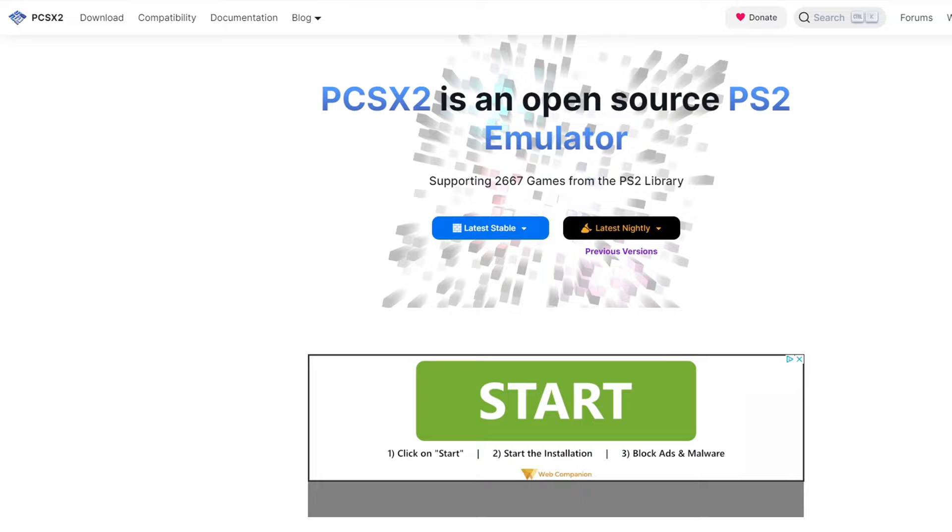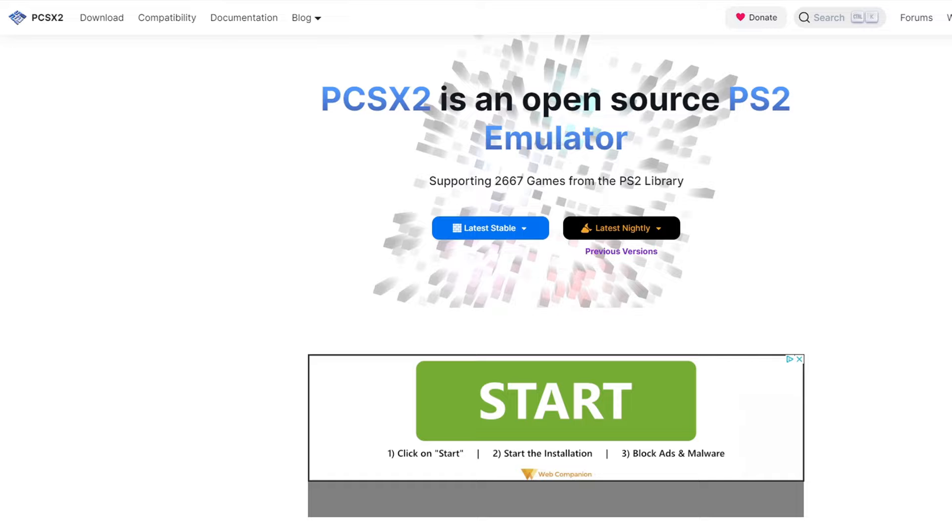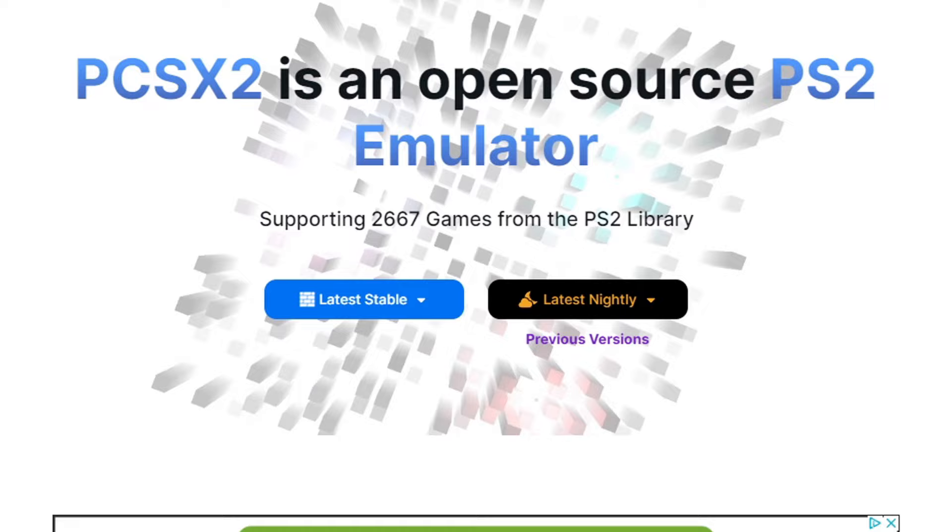And last, let's head over to PCSX2.net. Link to this page is in the description below. Now, we're going to have to download the portable version of this emulator to make this work. So, click on Latest Stable and then select 32-Bit Portable.